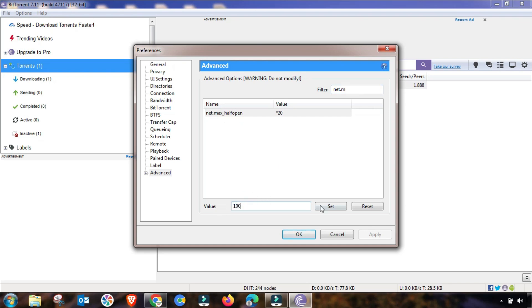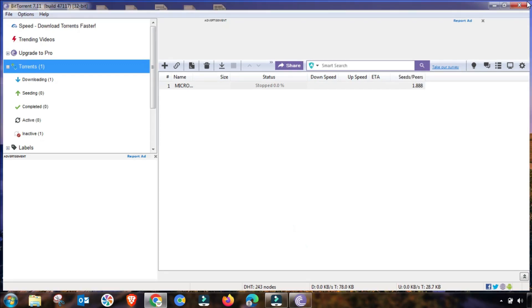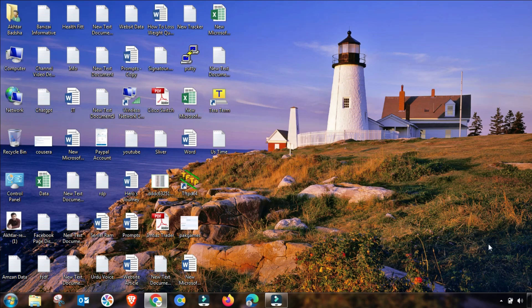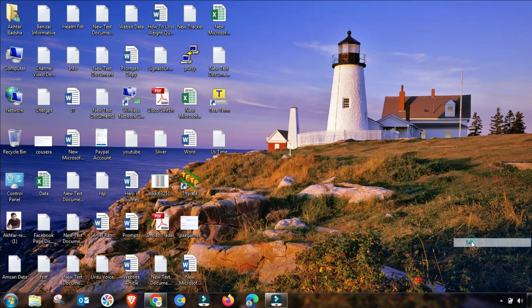Then you have to press the Set button and then this change will be applied. So all settings are done. Now I will close it, and also from here in the tray, you have to close it.